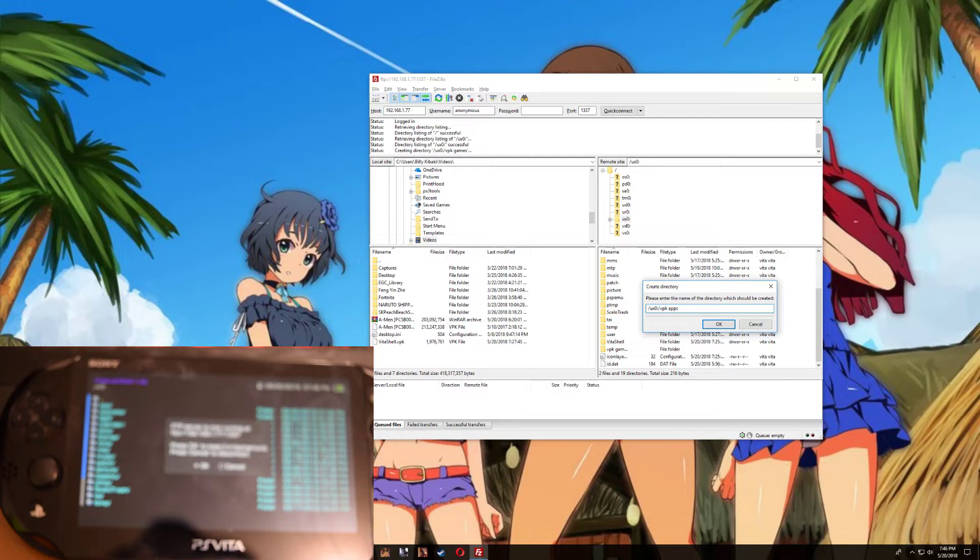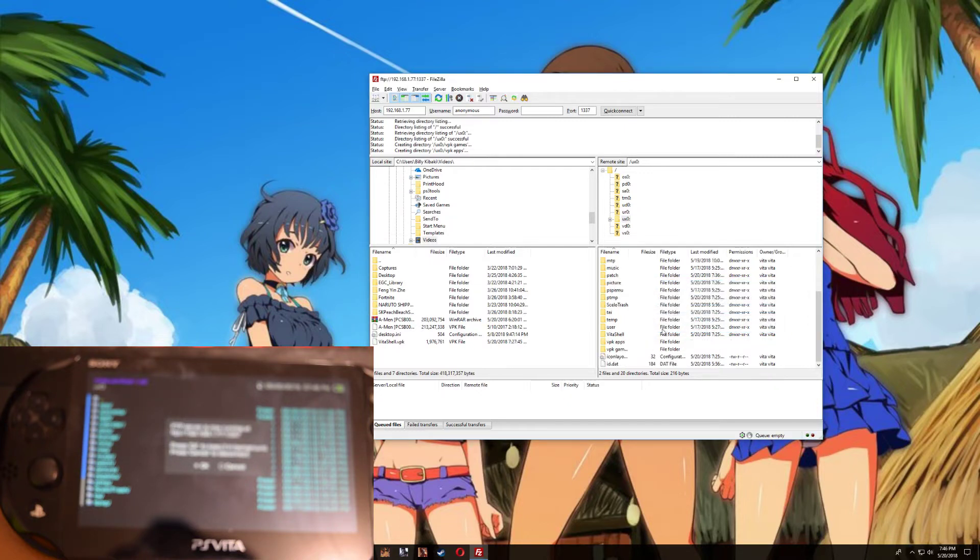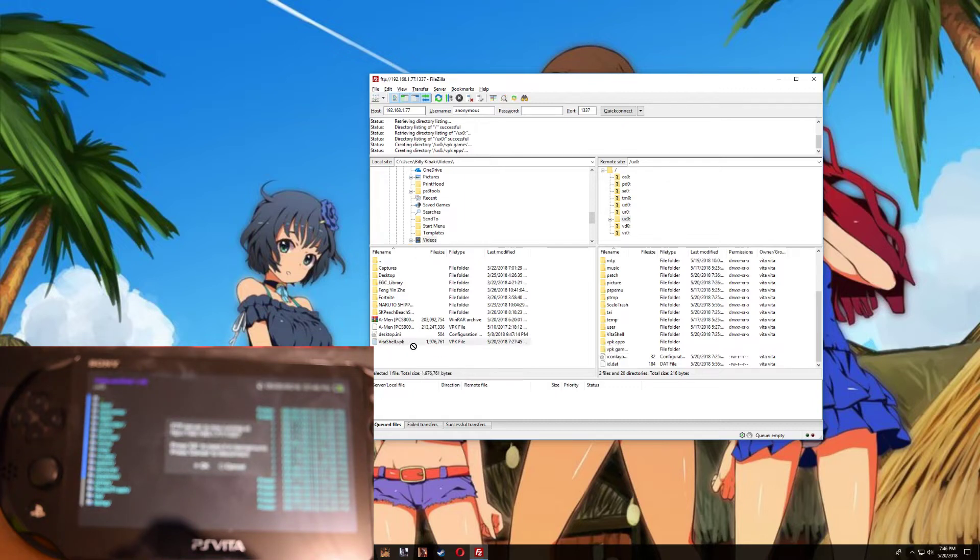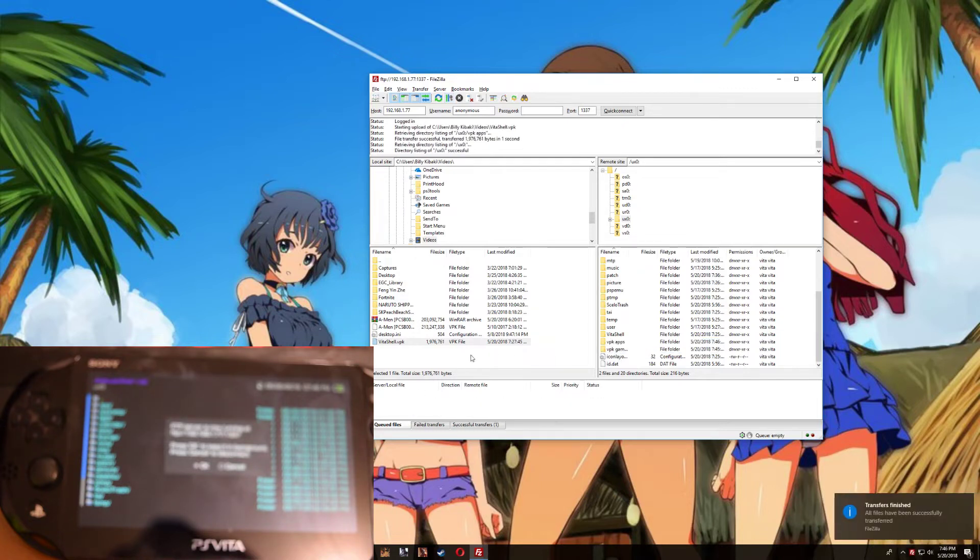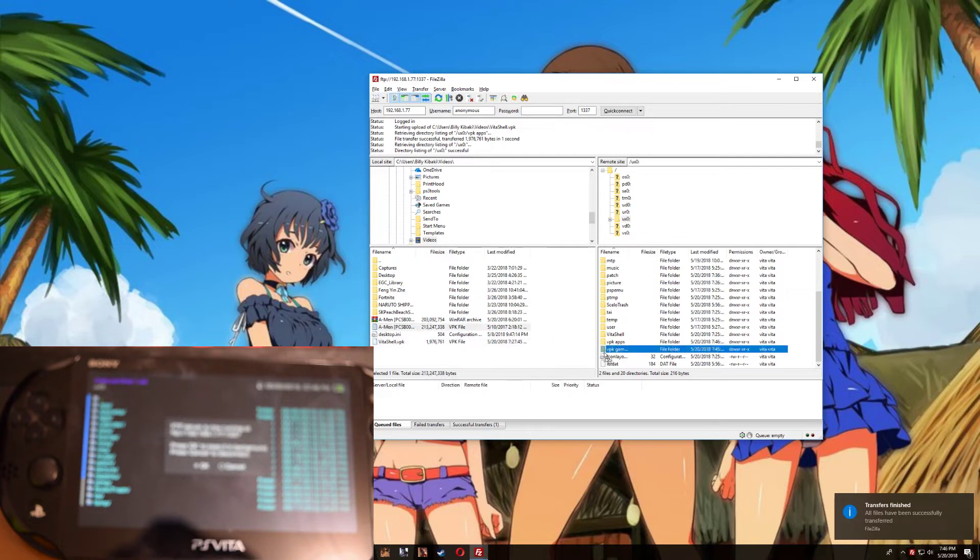Now there we have two new folders. So I'm going to drag the VitaShell application to the apps folder, and now I'm going to drag the game over to the vpk game folder.